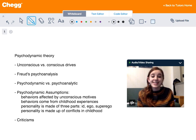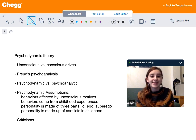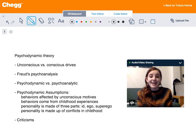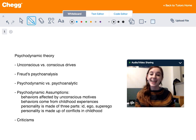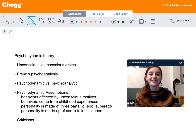So that's a little bit about the psychodynamic approach. I hope you learned something. Have a great day!